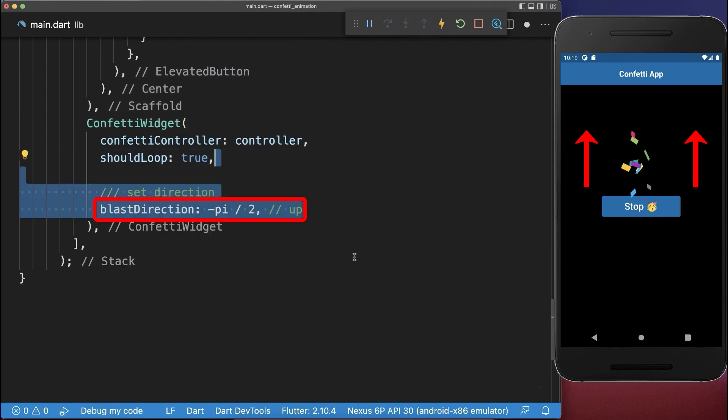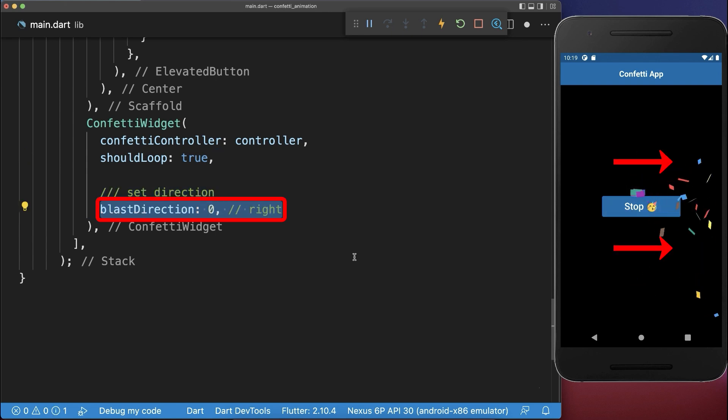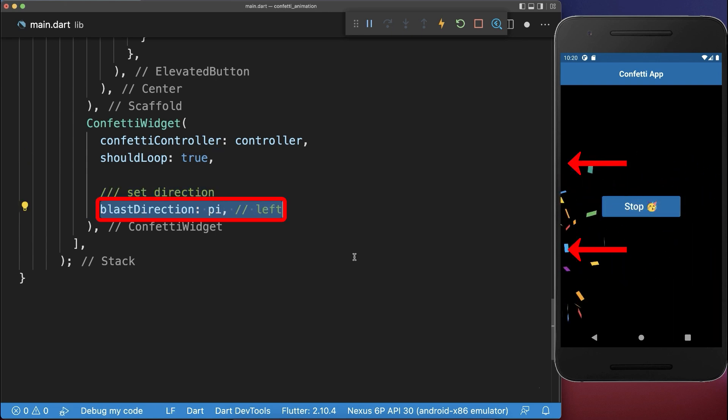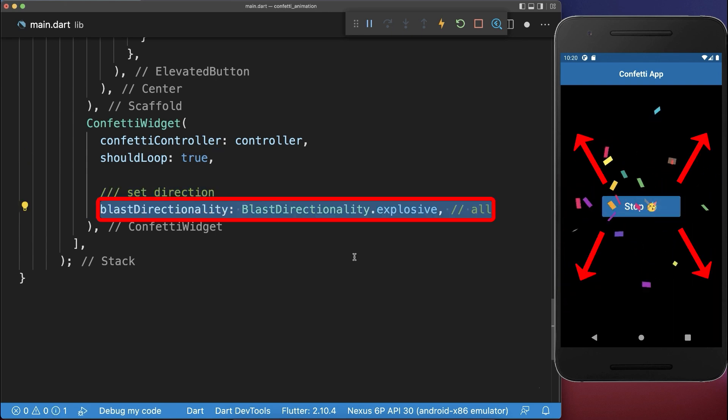Next you could shoot the confetti to the direction up, right, down, left or shoot the confetti to all directions.